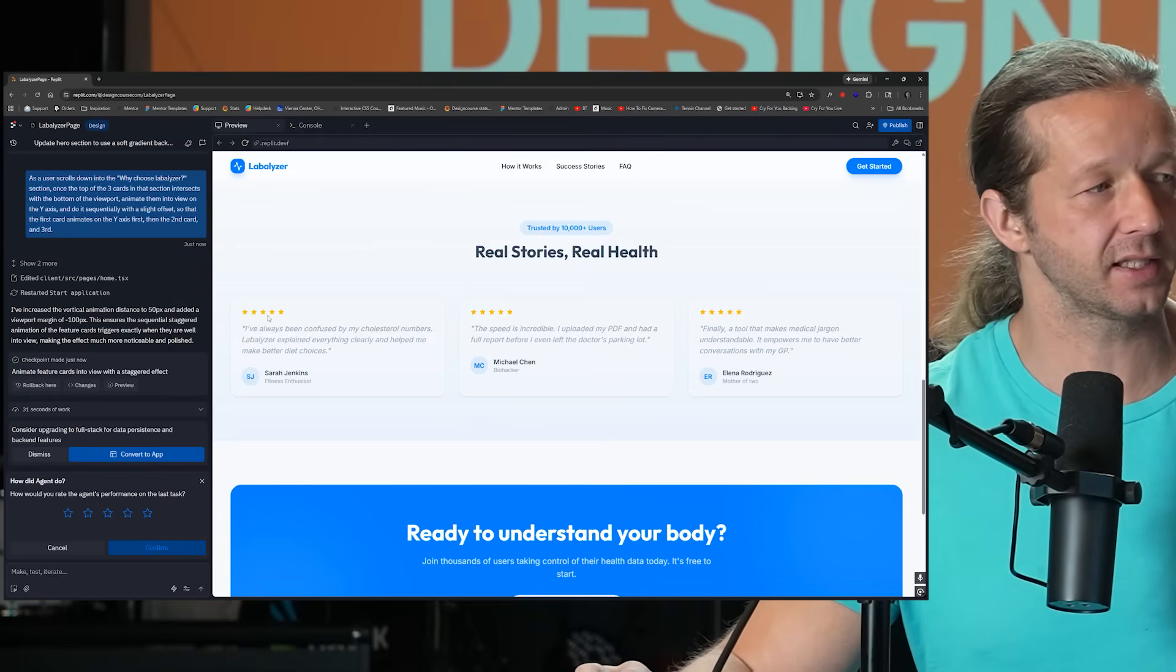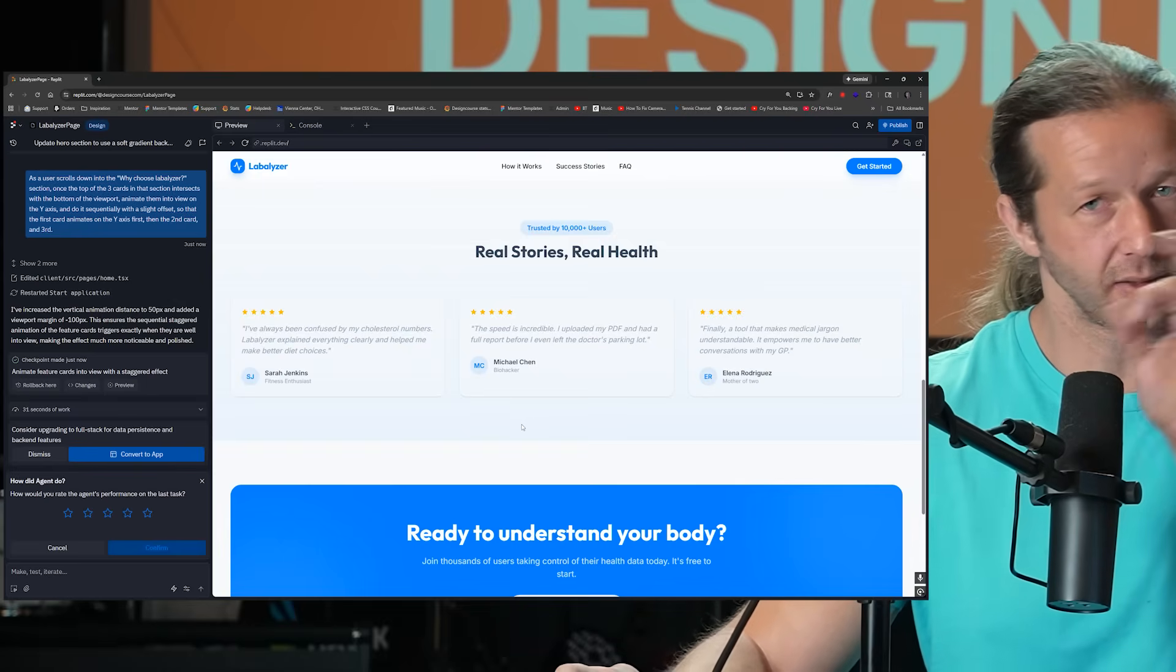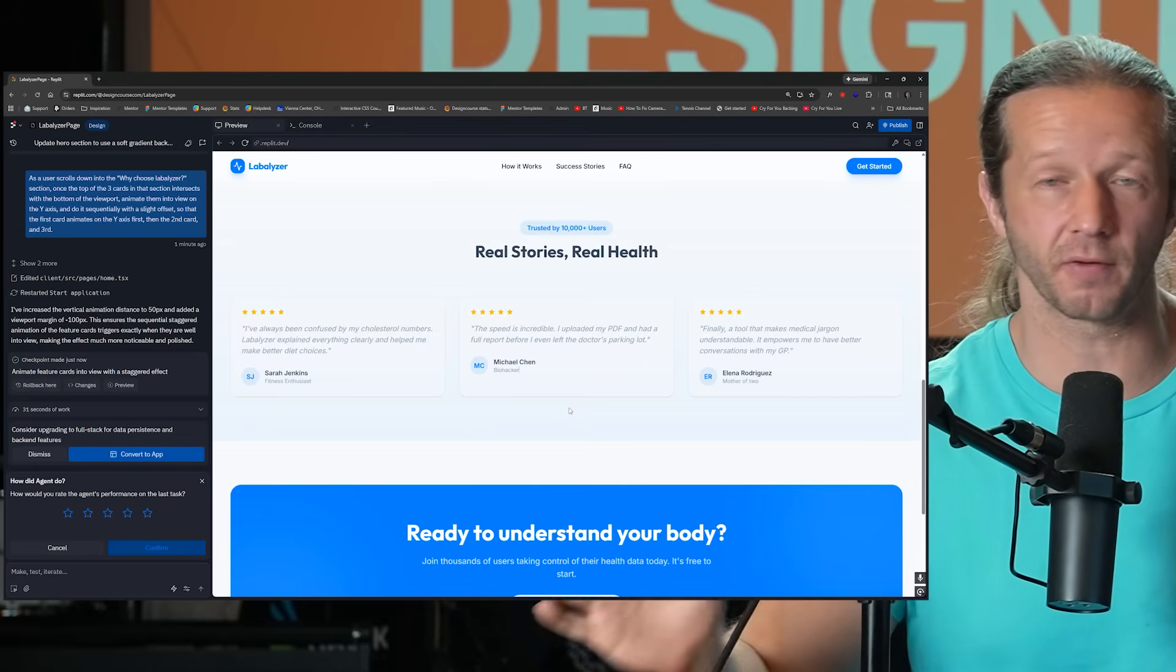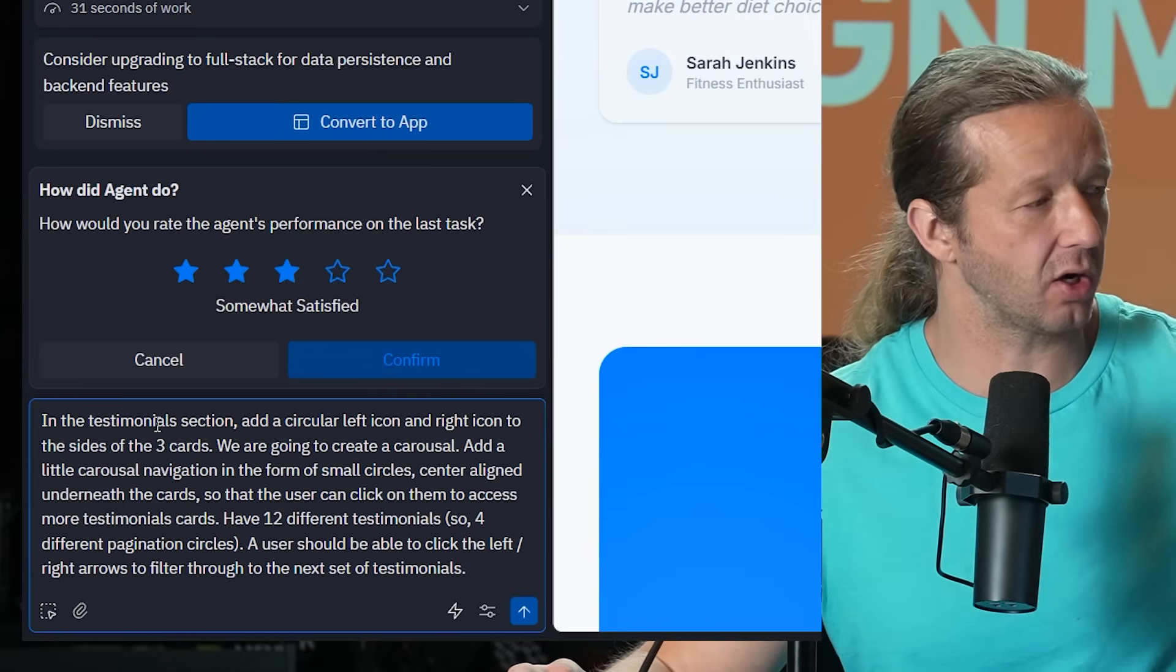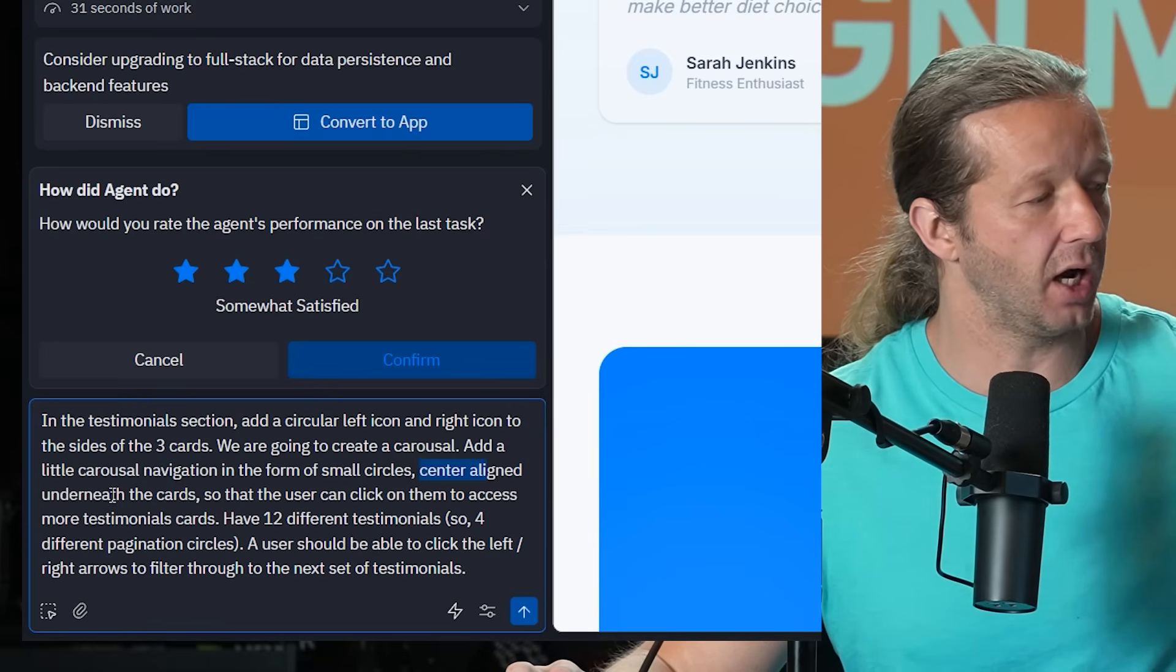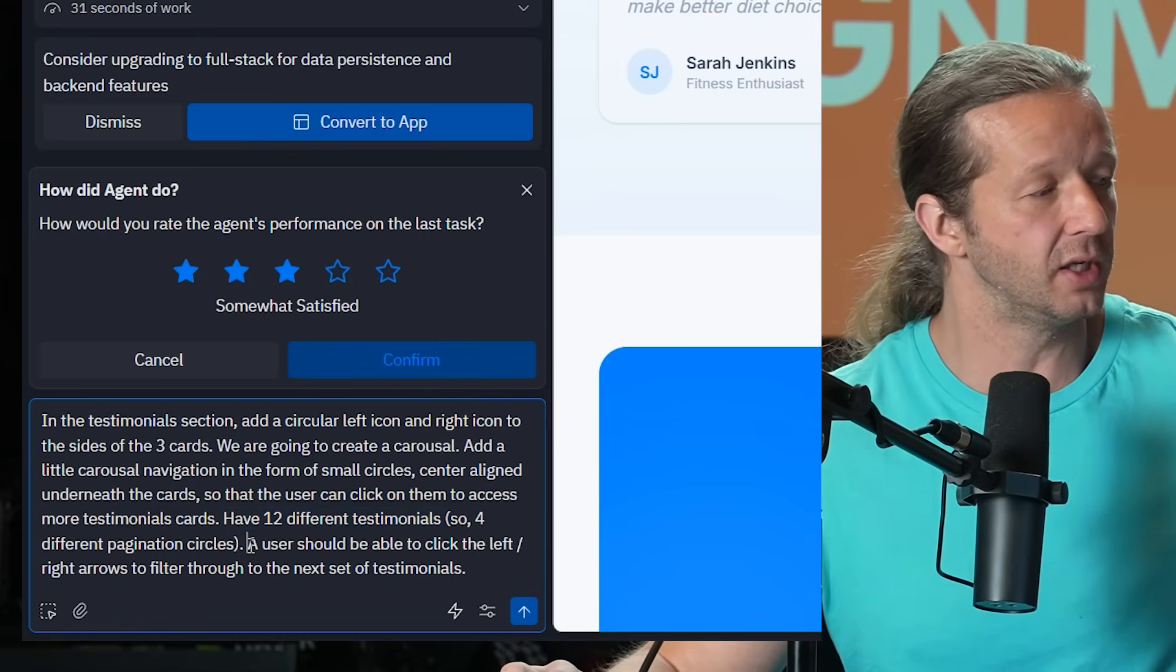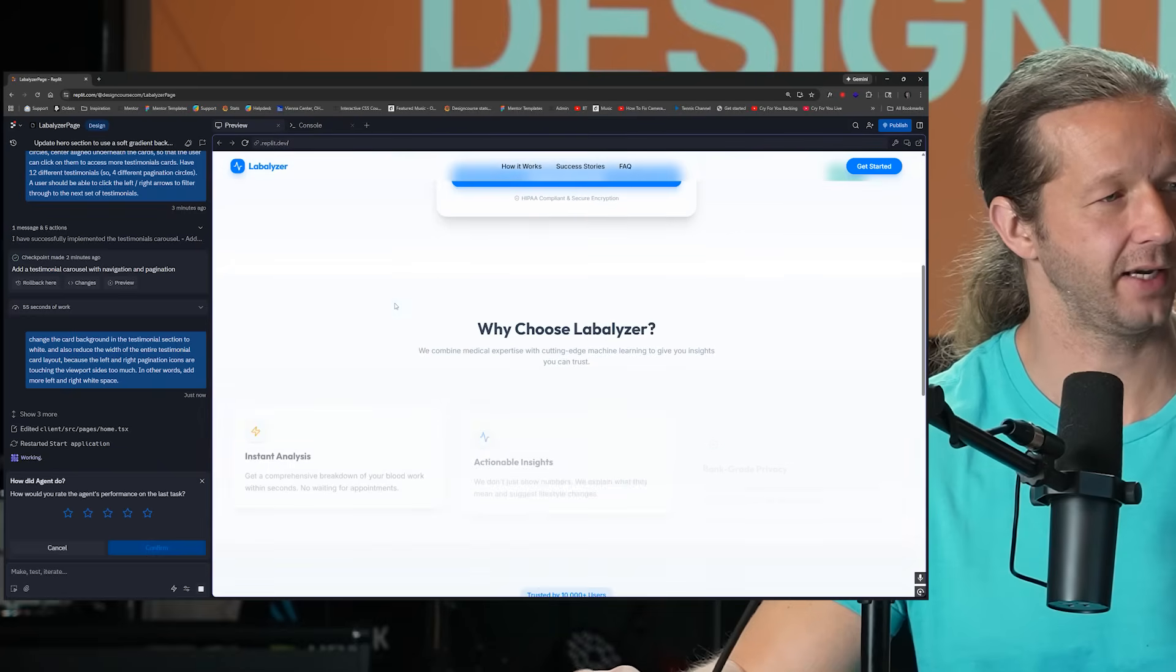Let's do one final thing. Let's turn this section right here into a carousel where we have a right and a left button and also a breadcrumb sort of dot paginated navigation as well underneath so that it will automatically filter through maybe like nine or 12 different testimonials. So in the testimonials section, add a circular left icon and right icon to the sides of the three cards. We are going to create a carousel, add a little carousel navigation in the form of small circles center aligned underneath the card so that the user can click on them to access more testimonial cards. Have 12 different testimonials, so four different pagination circles and a user should be able to click the left, right arrows to filter through the next set of testimonials. Let's see how it did.